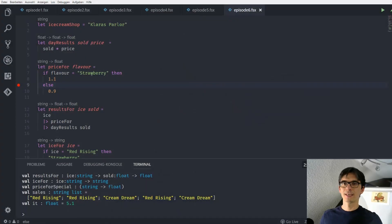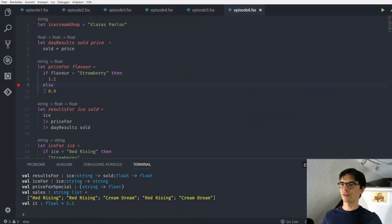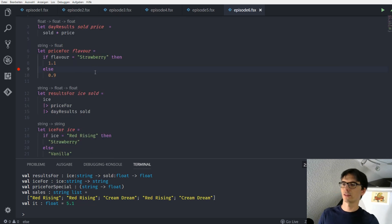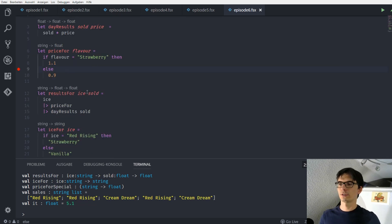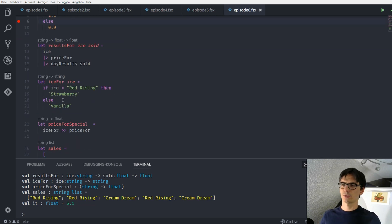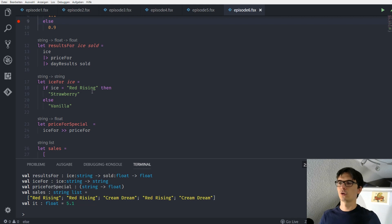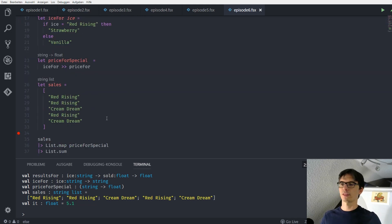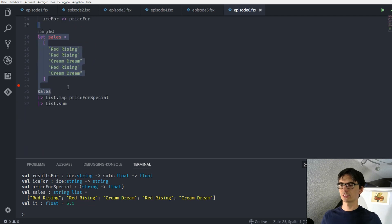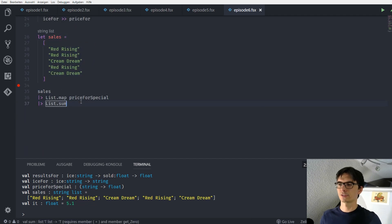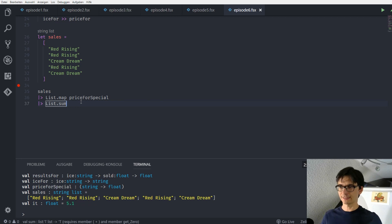Alright! This is what we have up to now. We have all our functions, we get the price for specific flavor, we get the results for our ice cream sales, we get the special ice cream or the flavor for our specials, and we calculate everything together with our list functions that enable us to get all our sales calculated.